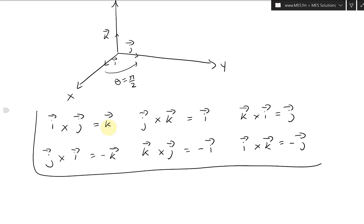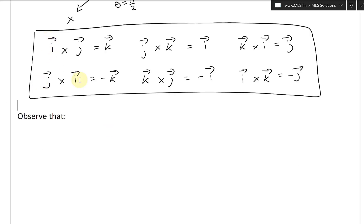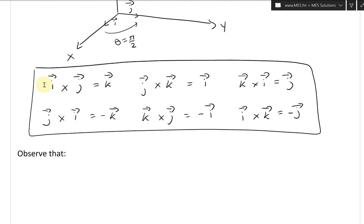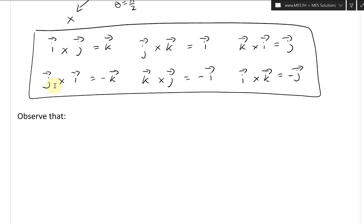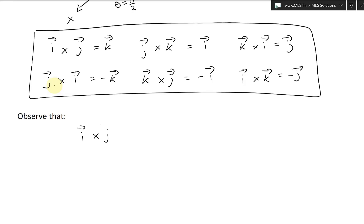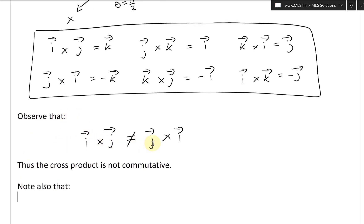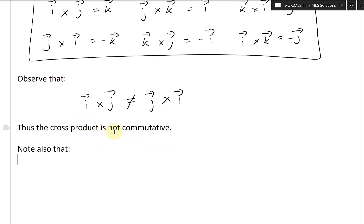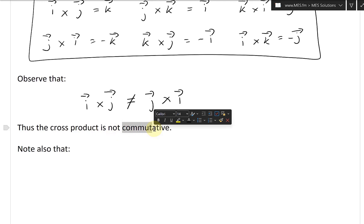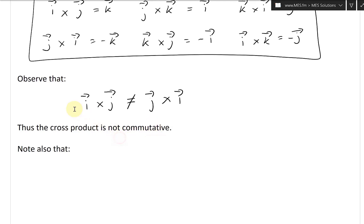So those are the properties using the standard basis vectors. Observe that when you flip around the cross product directions, you don't get the same answer. For example, i cross j is not equal to j cross i. Thus the cross product is said to be not commutative — you can't just rearrange the order.